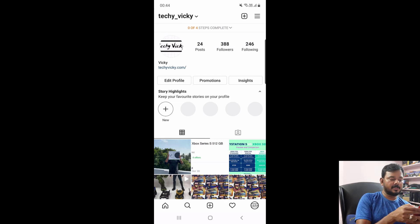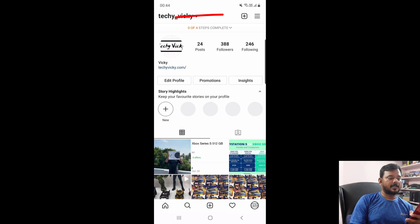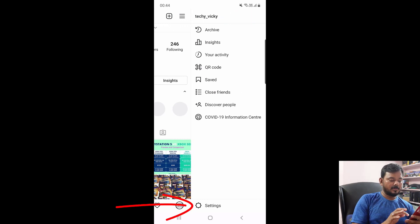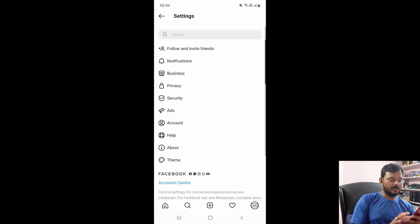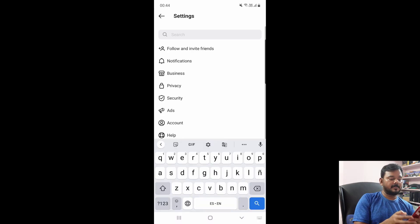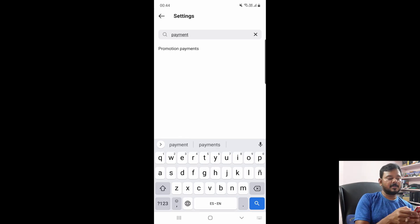So again going to tap this profile icon. You will see there are more options. Tap the three lines and here I need to tap on settings. Now the payment method will be available. I am going to simply search it — 'payment.' It will be under promotion payments, just tap it.